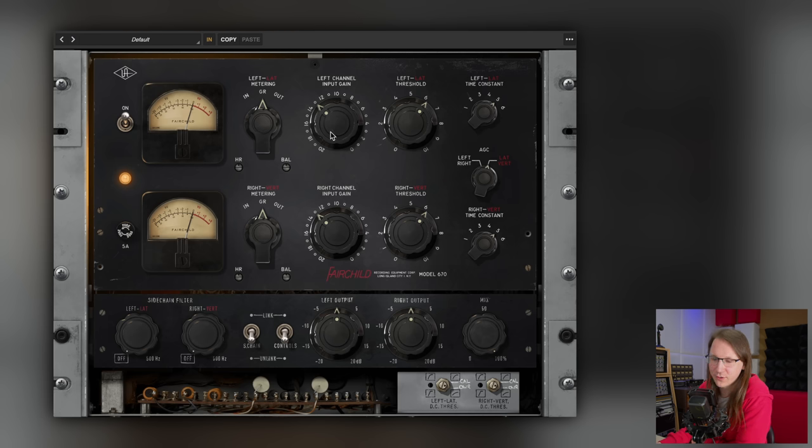The sidechain filter was added by Universal Audio to make life easier. It can be used in both Left/Right and Lat/Vert mode and filters out the low frequencies from the sidechain, meaning the compressor no longer responds to low frequencies. This can really help when processing bass-heavy music, keeping the compressor from pumping in response to the bass.